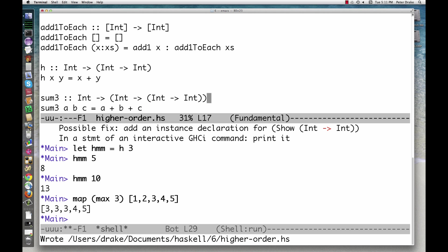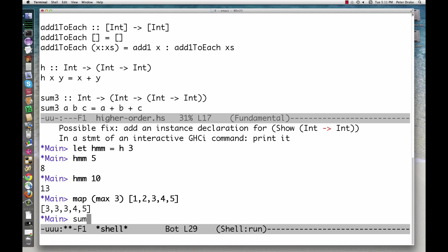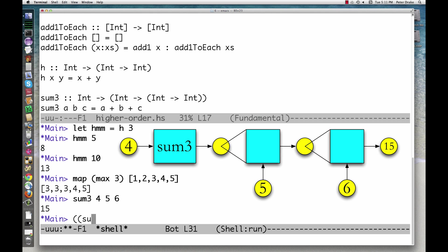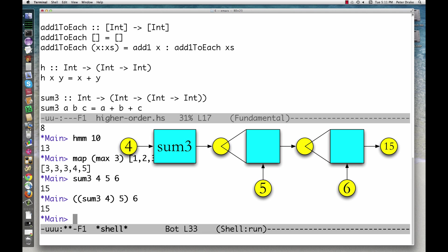When we ask for... We are really asking for... Haskell allows us to leave out the implied parentheses in both the type signature and the function application.